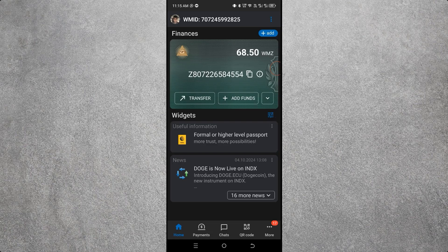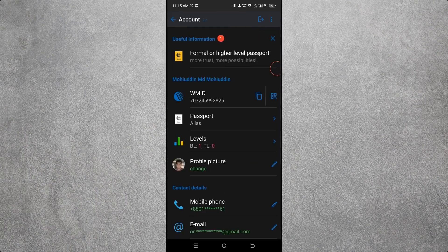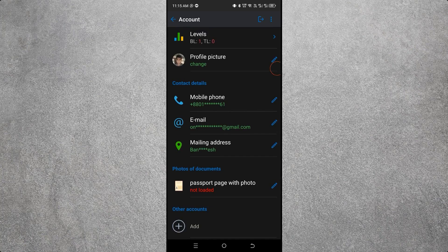If you want to verify your WebMoney account, click on the profile icon. Here you can see your profile details — scroll down. You will see 'Passport page with photo — not loaded.' It says your passport or smart ID card has not been uploaded to the account.